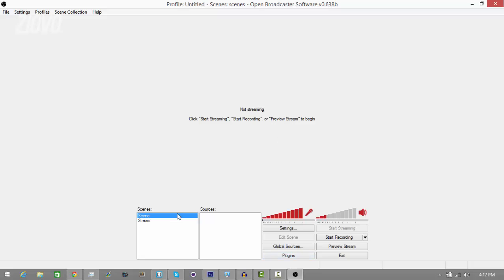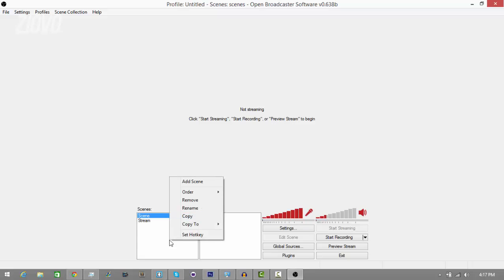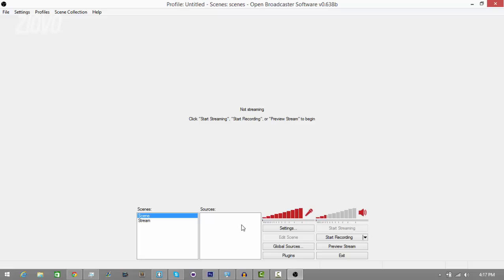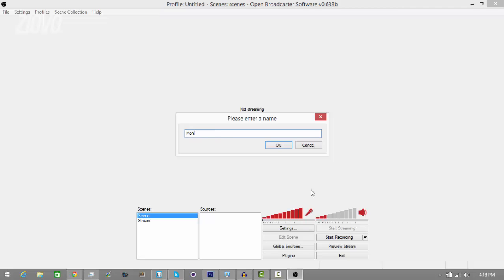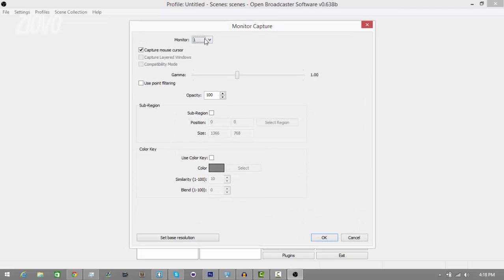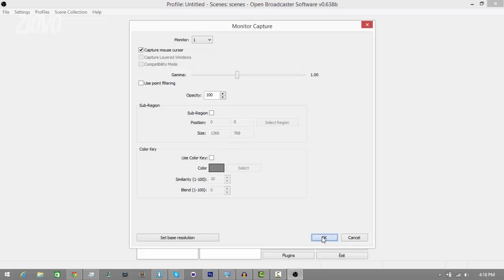To record the actual screen, you want to have a scene ready. If you don't have a scene, just right-click and go to Add Scene. Once you have your scene, you need a source — the source is basically what you're going to be recording. Right-click and add Monitor Capture, then name it something like 'My Monitor.' Select which monitor you want to record, leave everything the way it is, and click OK.